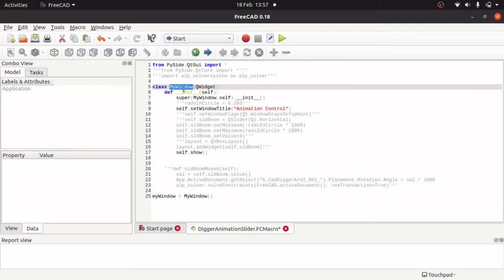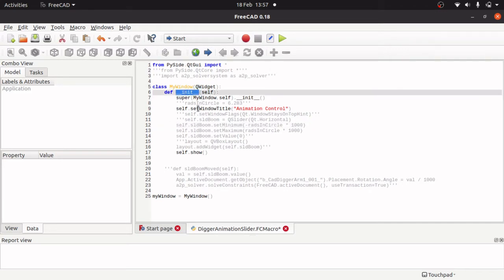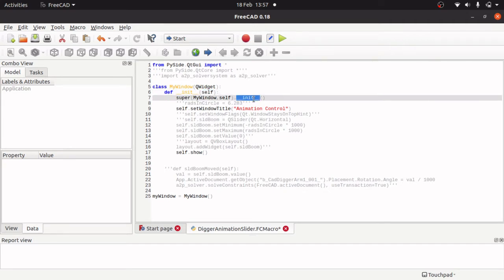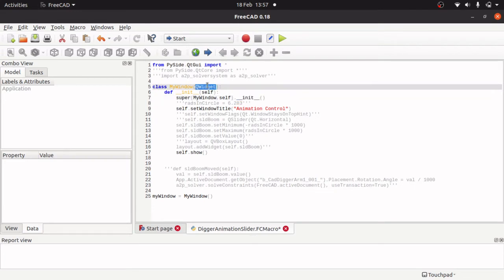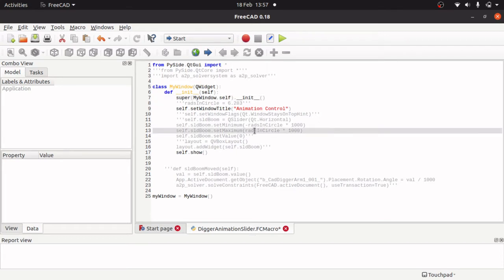So as you can see this class is called mywindow which is assigned to that variable. When it is instantiated it runs this init method with self and it is also running another initialized method on super which is the parent which is Q widget. We are passing mywindow and self there and that is just priming the class with all those methods and properties.